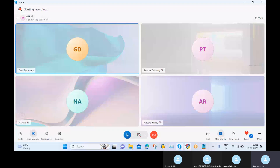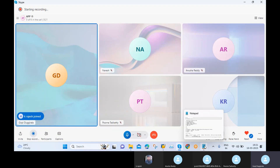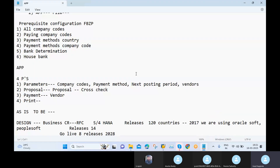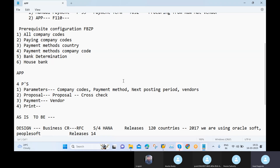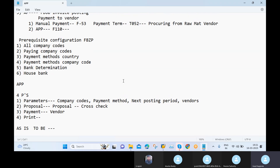Yesterday we maintained our APP configuration in the ECC system, but students are asking to please run APP in SAP S4 HANA also. So today we will try to maintain those settings in SAP S4 HANA and run the APP program. Before going into this session, whoever doesn't know the prerequisite configurations or the explanation regarding APP, please go through our earlier video.